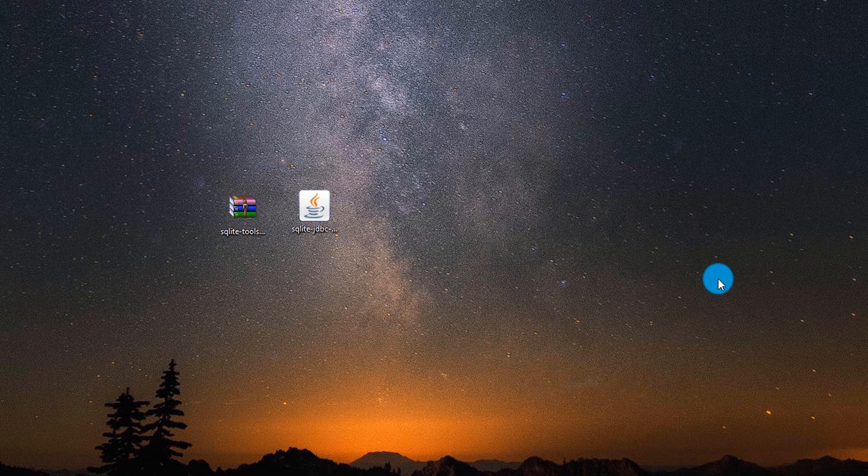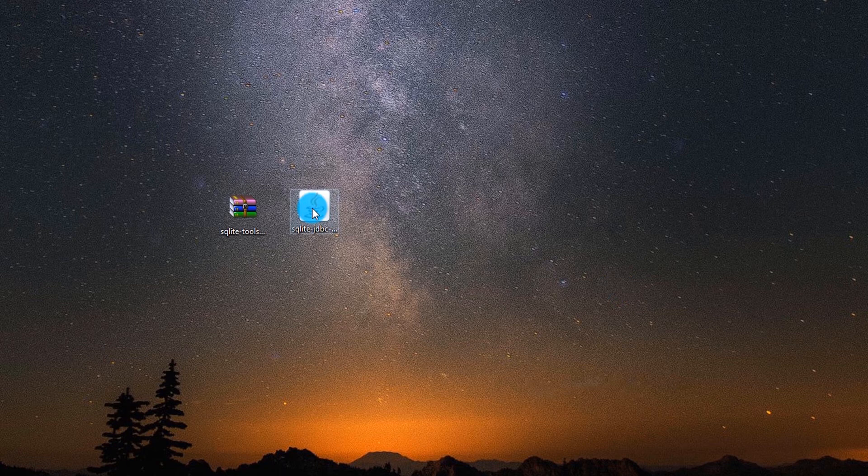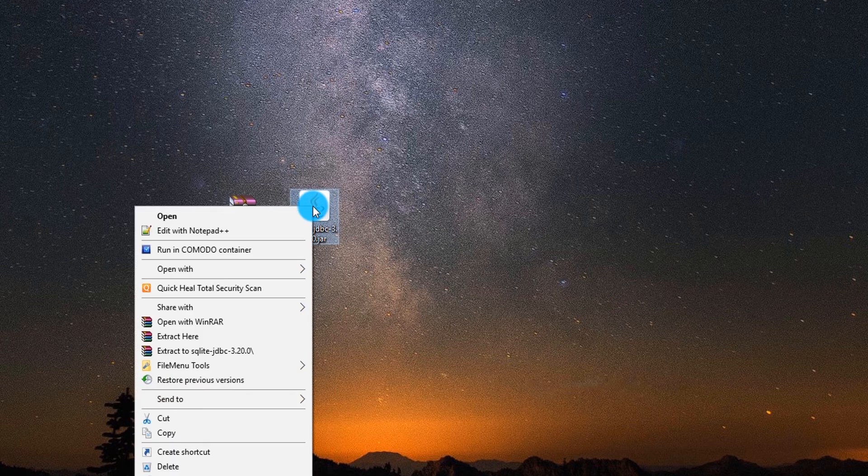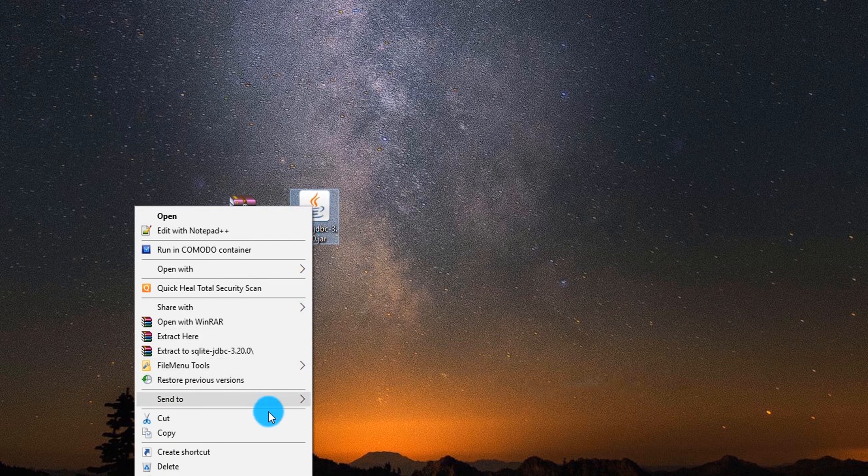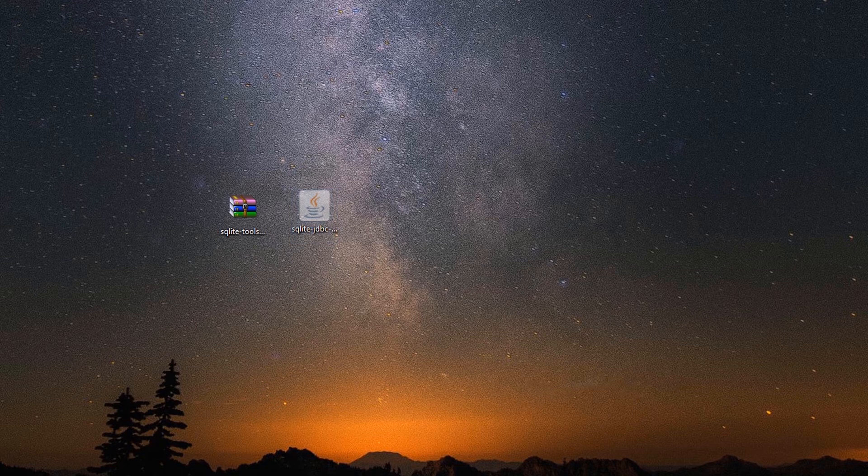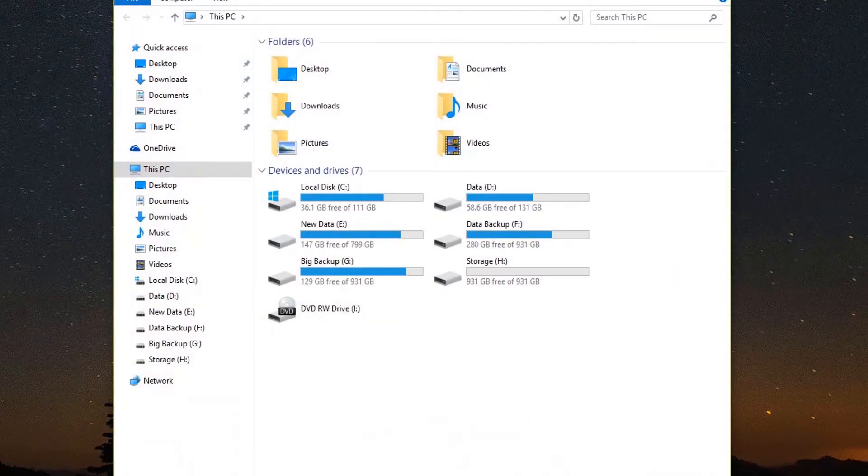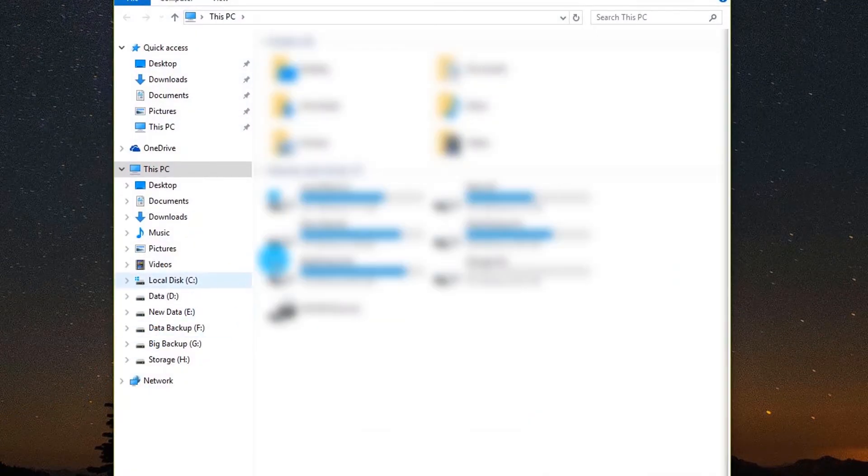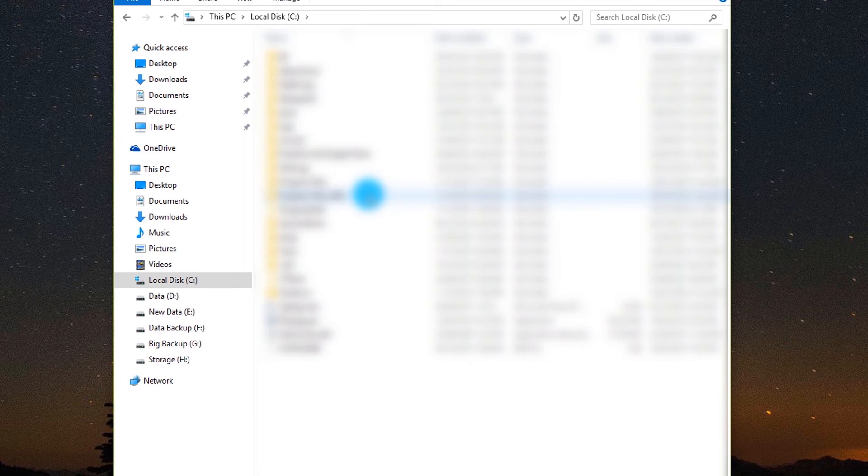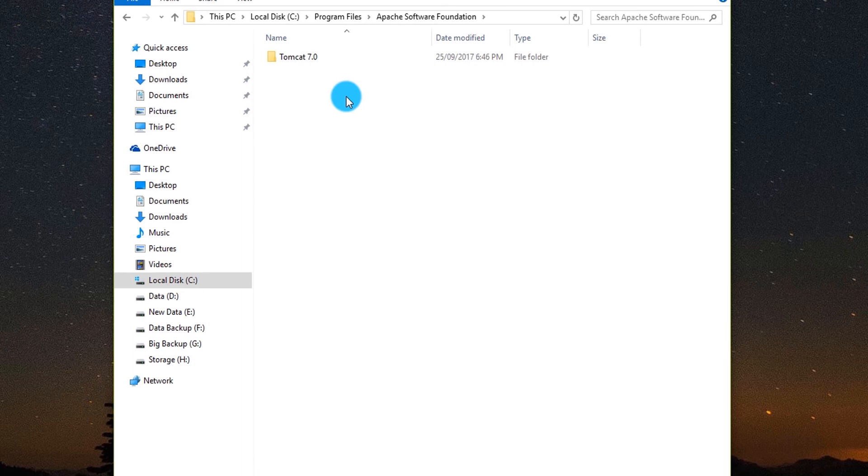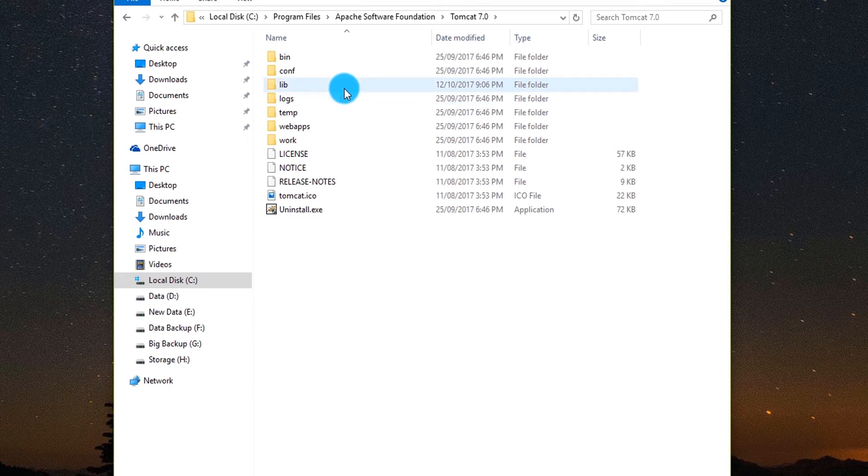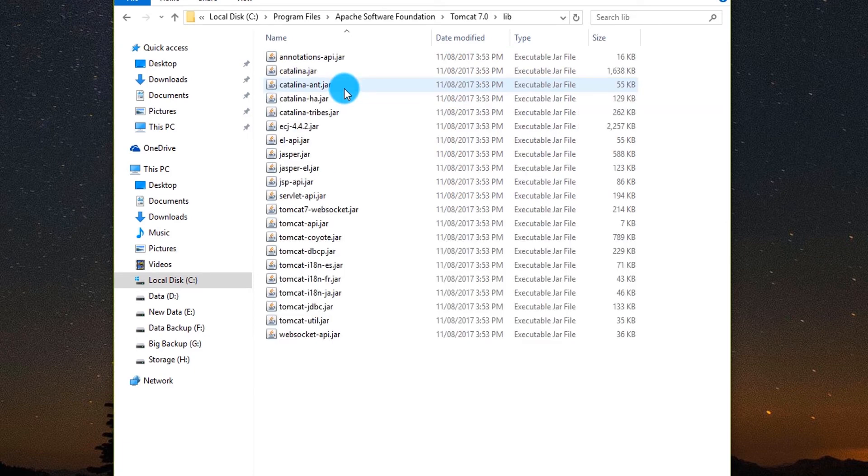Then select driver.jar file, right click it and select cut. Go to C, program files, Apache software foundation, Tomcat 7.0, and then lib directory. And paste the jar file.